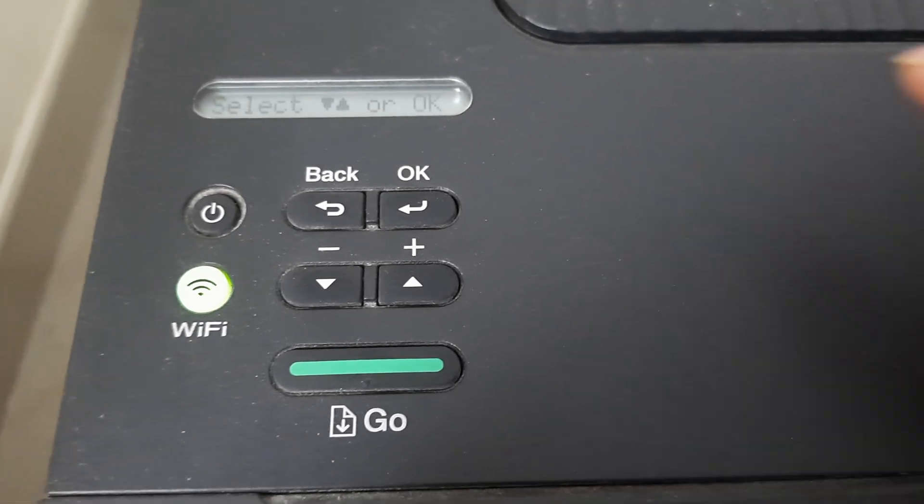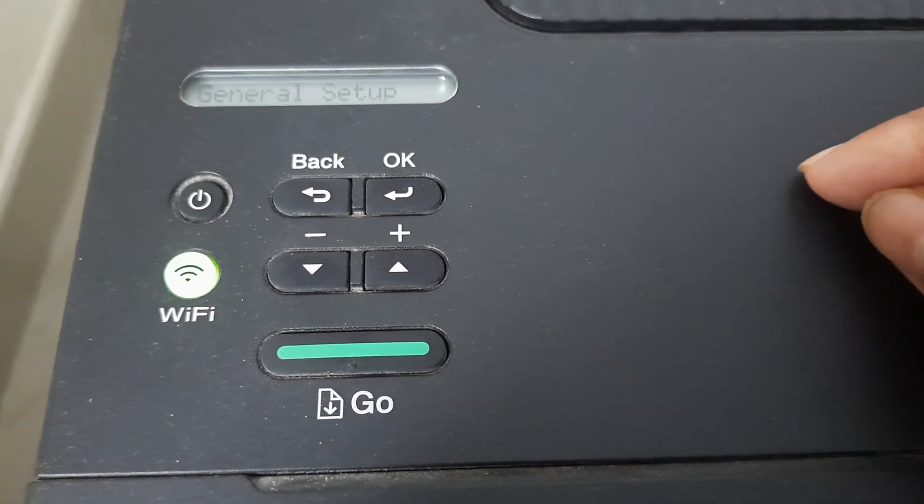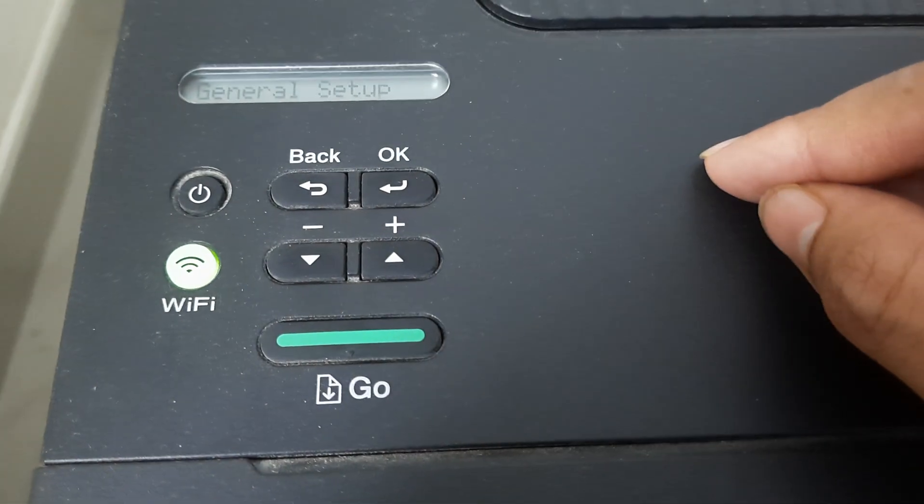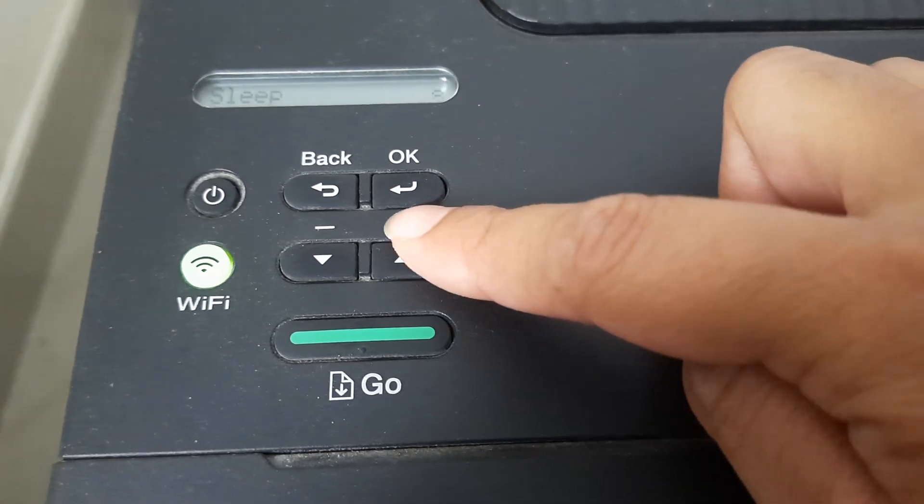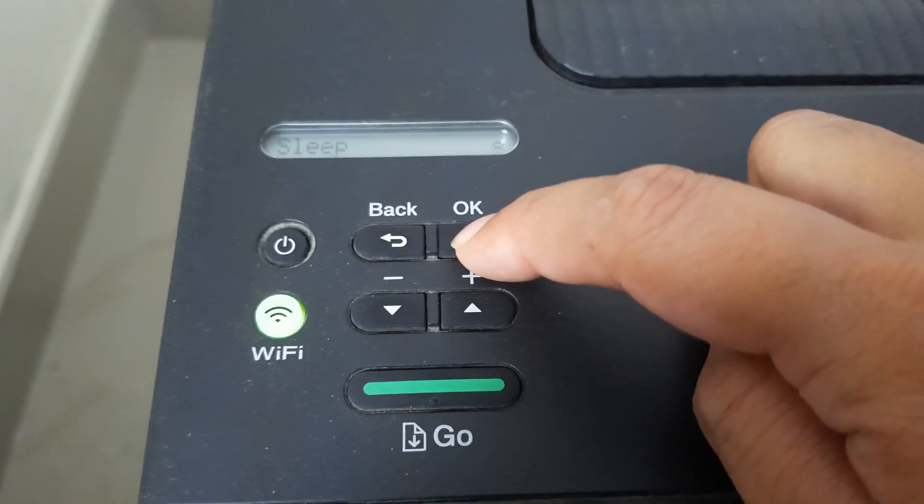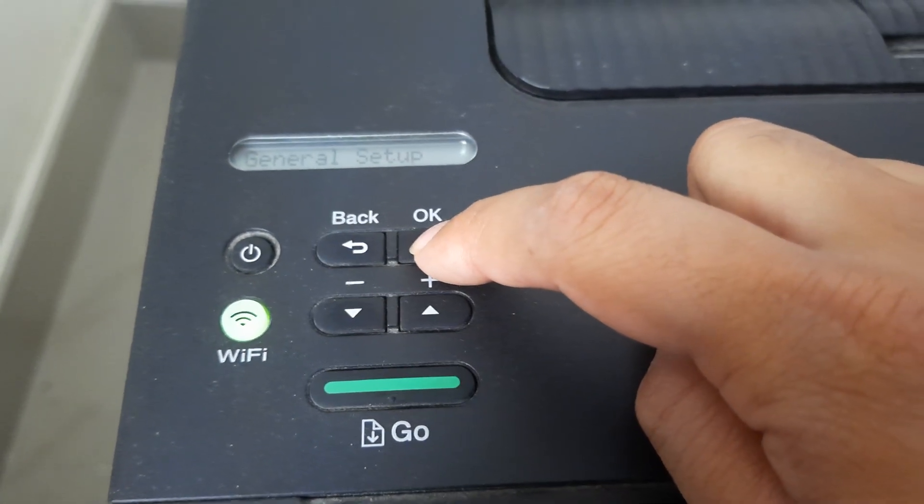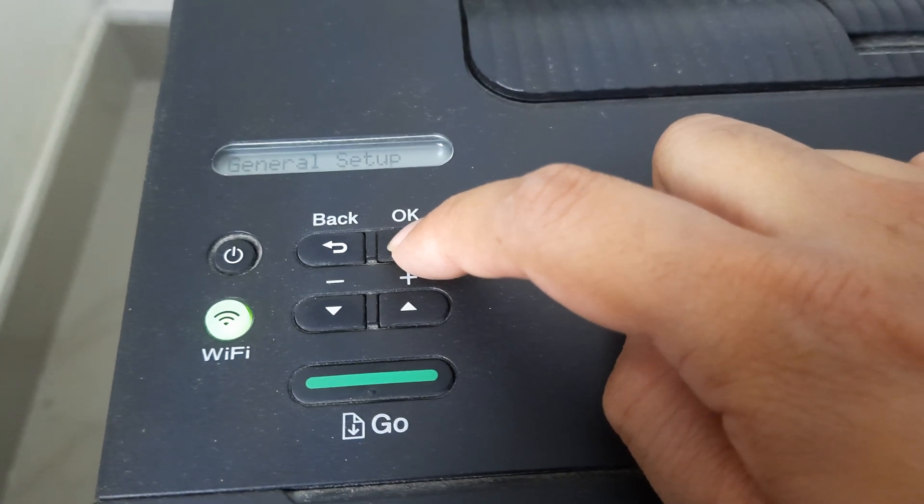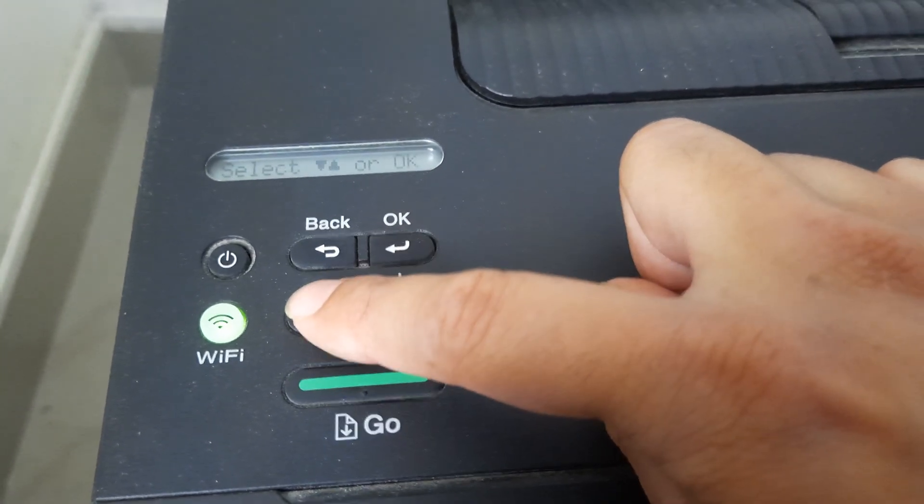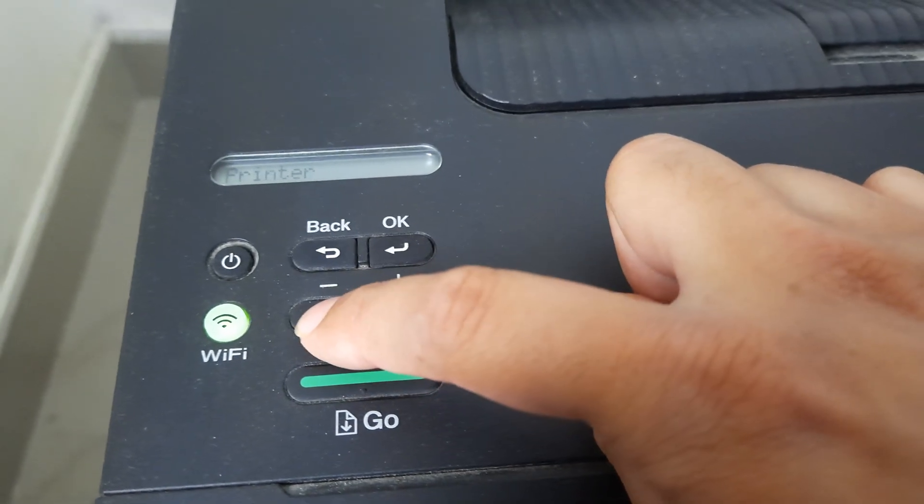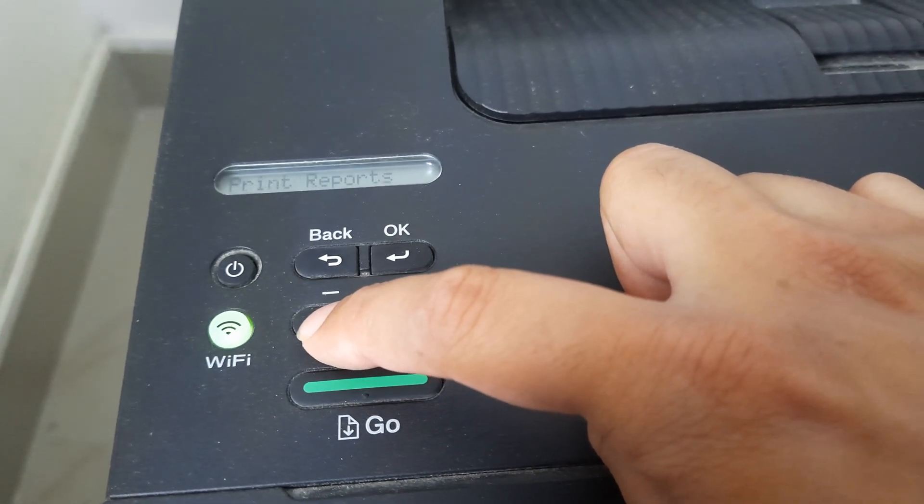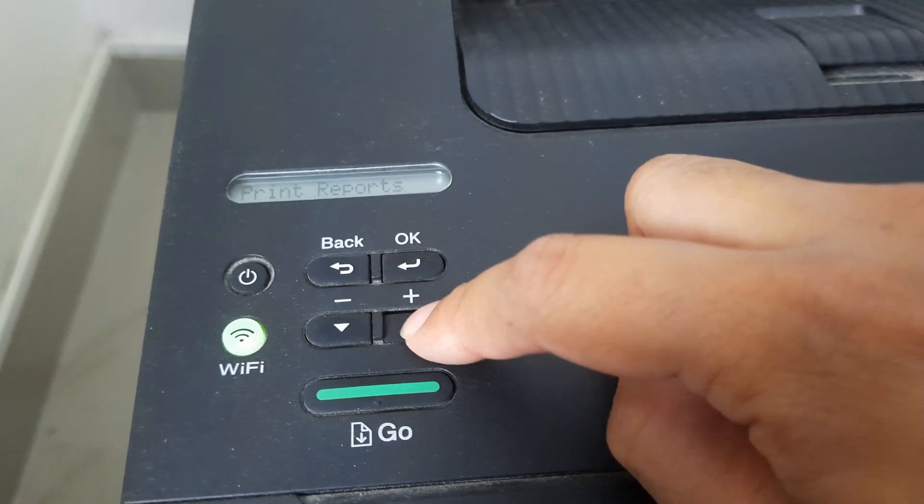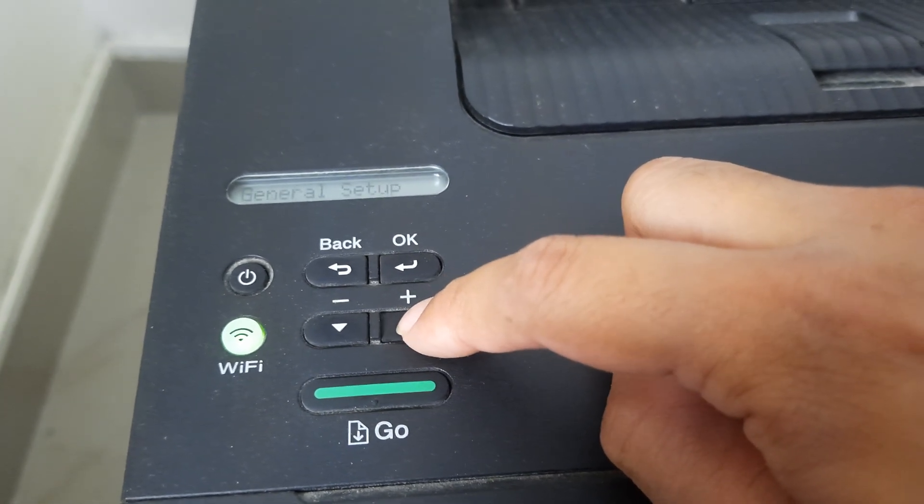So for that, if you see, I have a small display field here and there are certain categories appearing. The category appearing right now is basically general setup. So we have to understand how to navigate within the categories. If I have to go to a different category, I use the plus and minus icons. If I have to enter within a category, I have to press OK.